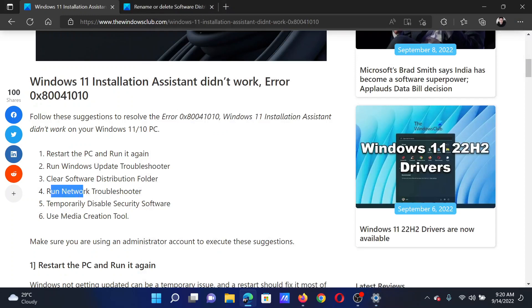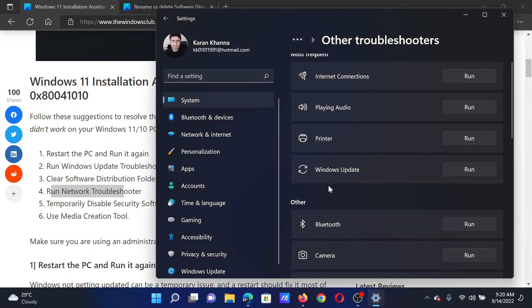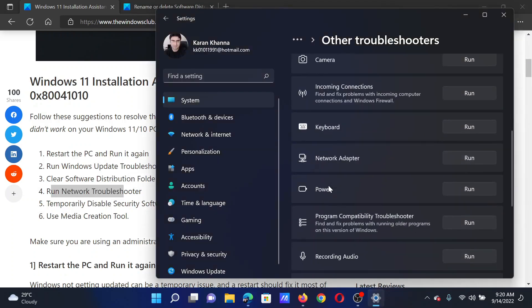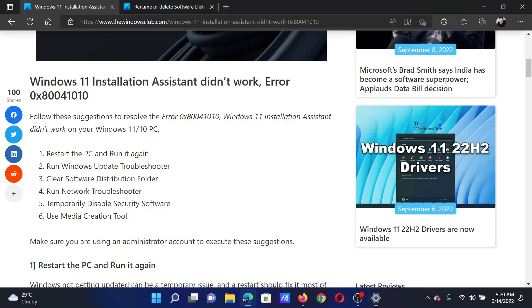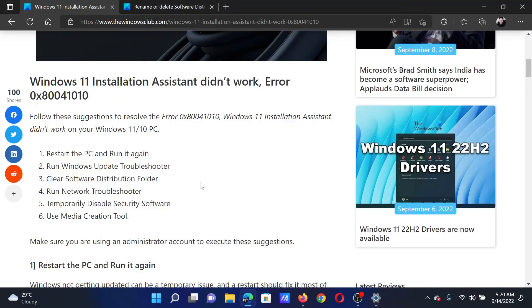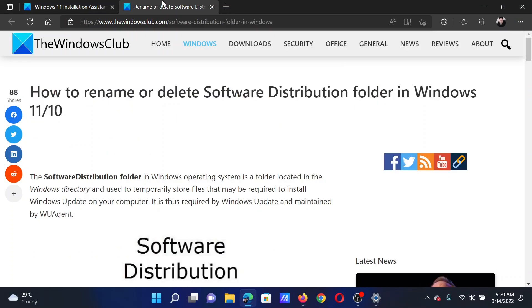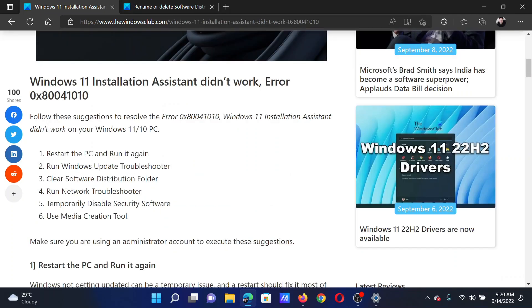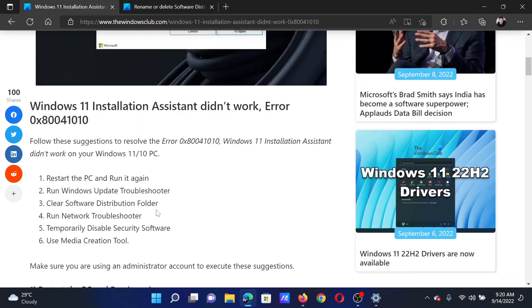The next solution will be to run the Network troubleshooter. Go to the same page, scroll down to Network adapter, and click on Run to invoke the Network Adapter troubleshooter. The last solution is to clear the contents of the Software Distribution folder, which has been explained in a separate article and video. The link is in the original article.